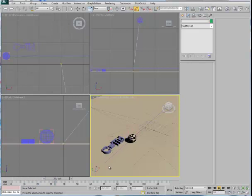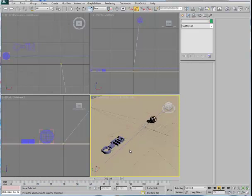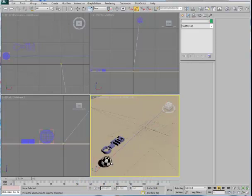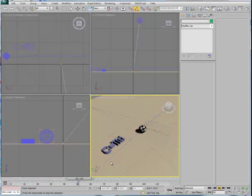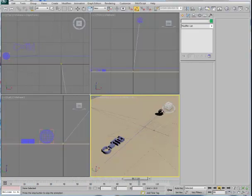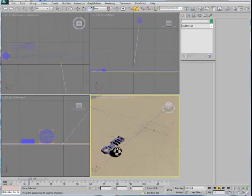In this video, we'll look at animation hierarchies through the translation of a ball across the screen. You'll notice as you watch the ball animating across the screen that it both translates and rotates. To set this up, we need to group the object into an animation hierarchy.